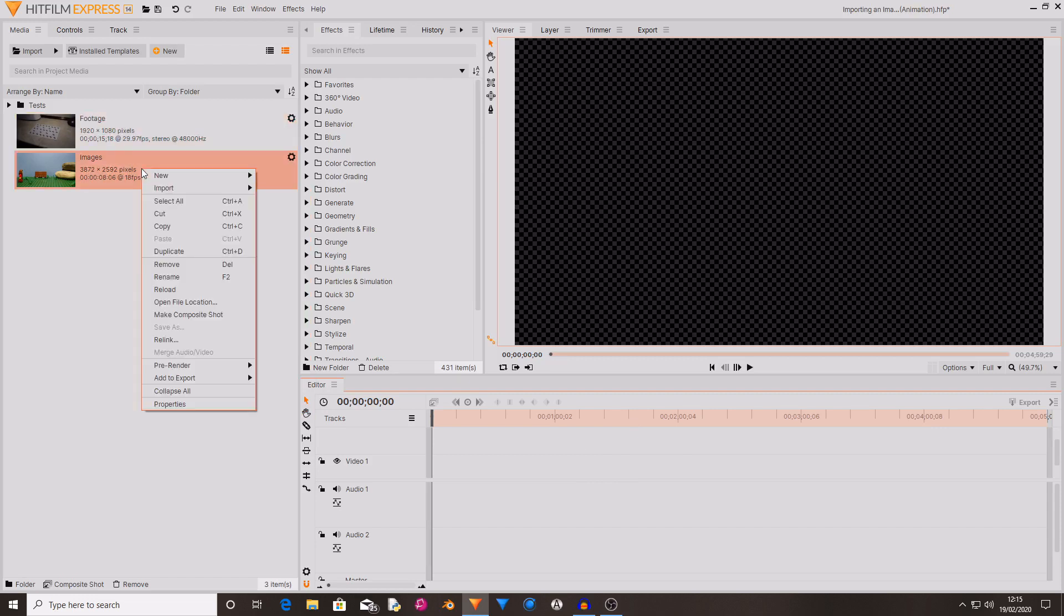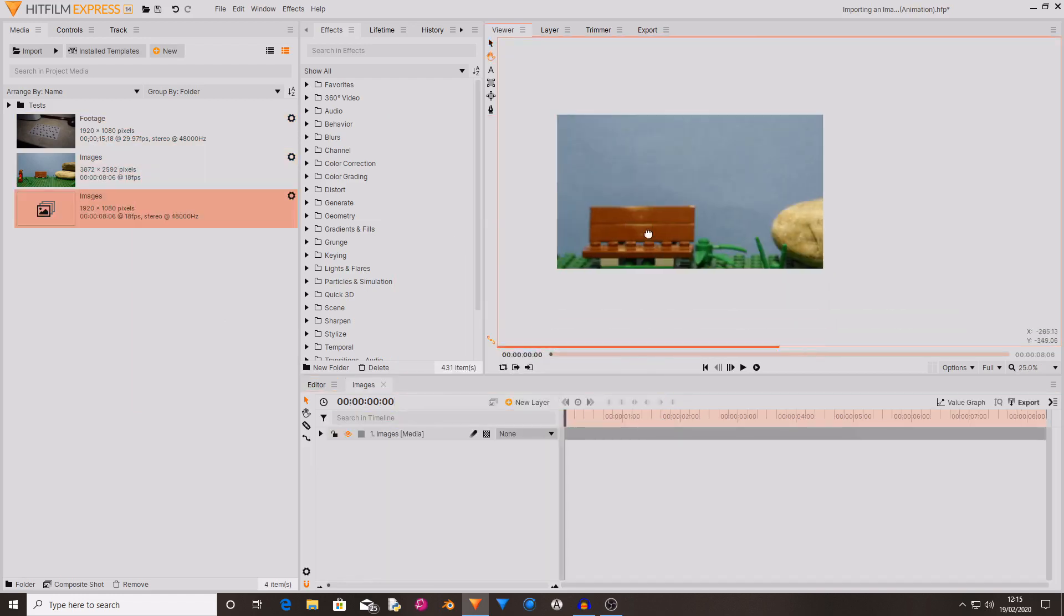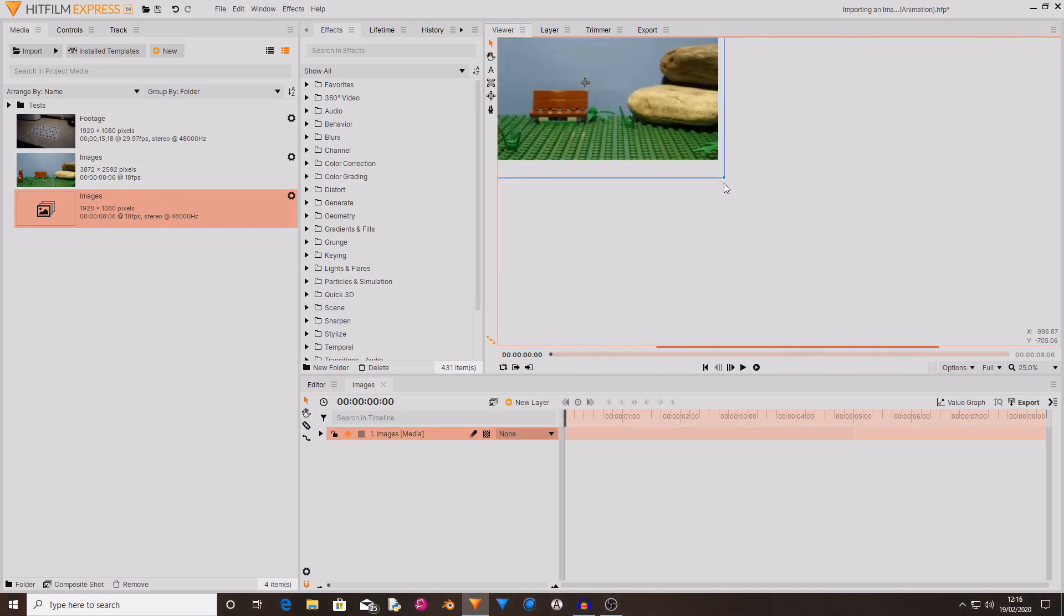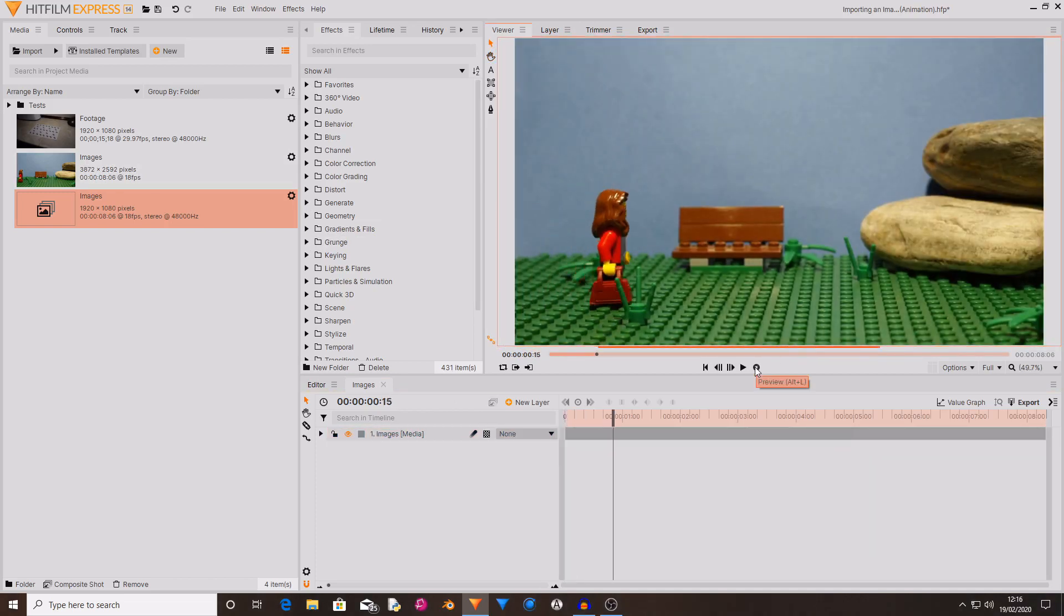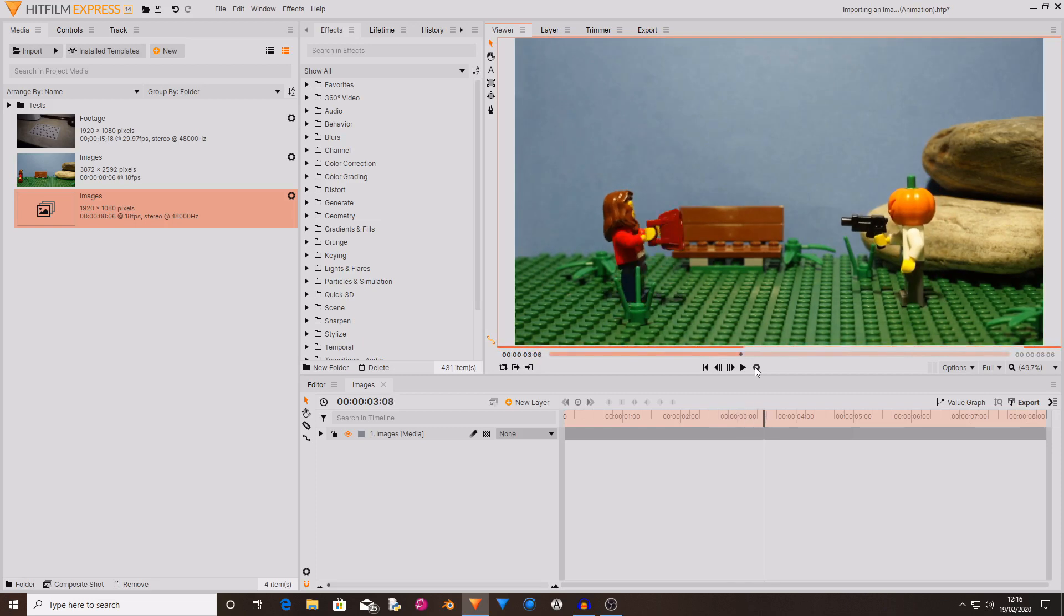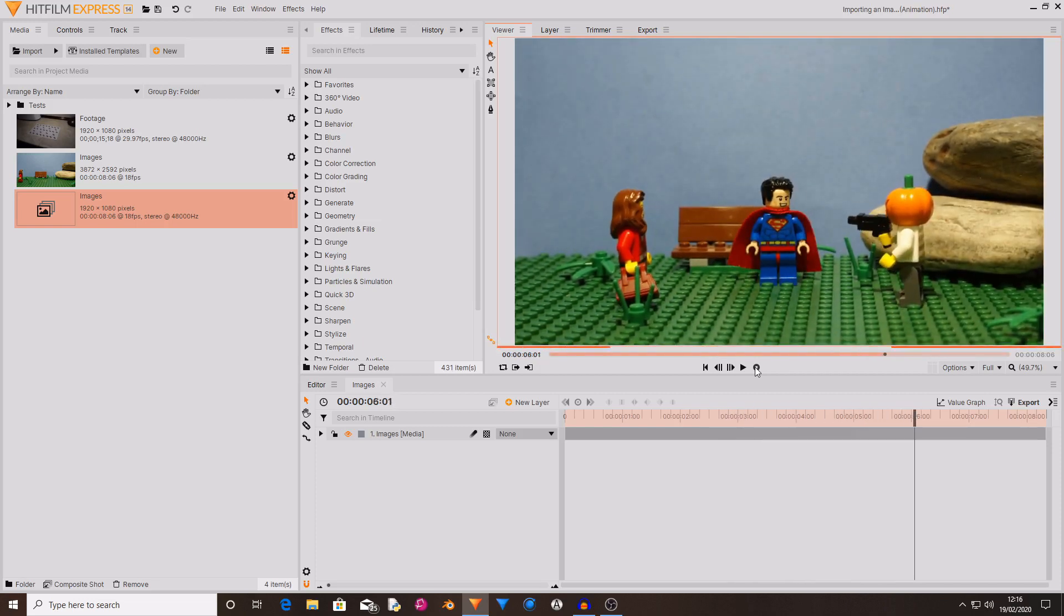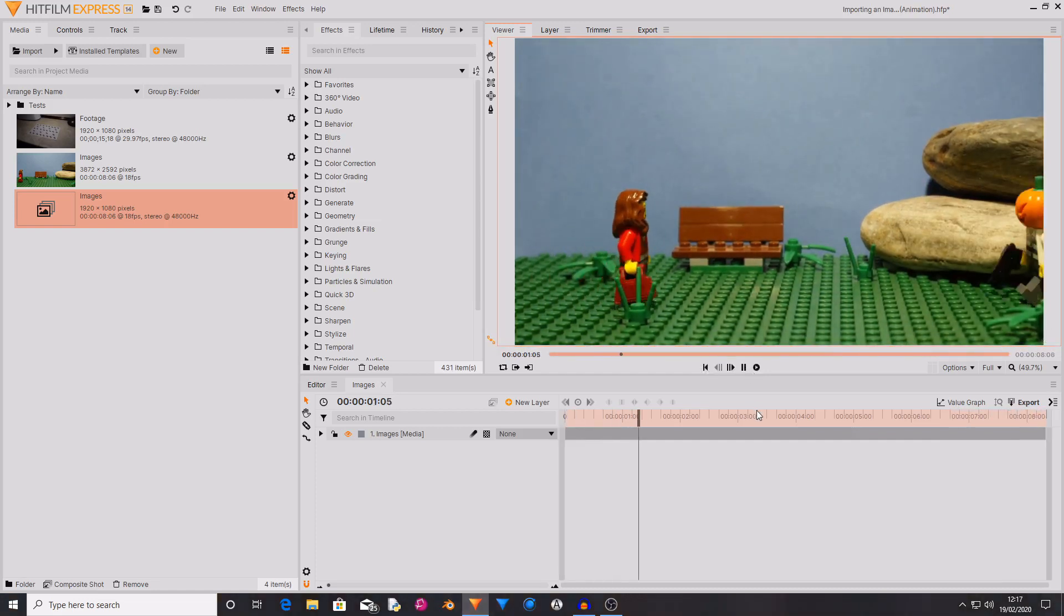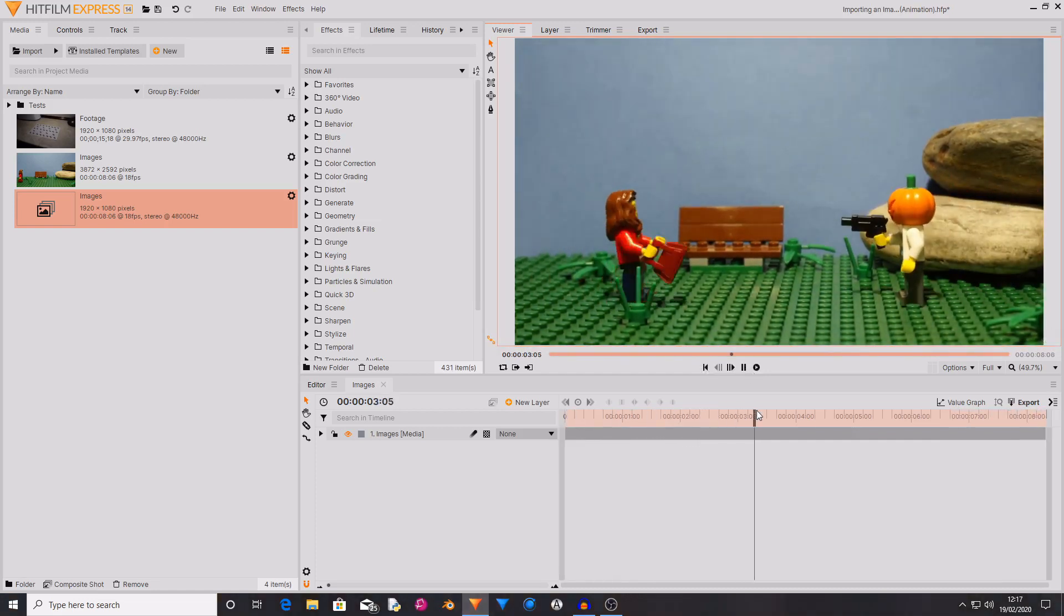So I'm just going to right click and select make composite shot and then I'm just going to change the width and the height. As you can see it's very large but that's because it's got an incredibly large aspect ratio. And now it's rendered out you can see that it plays like a normal piece of video.